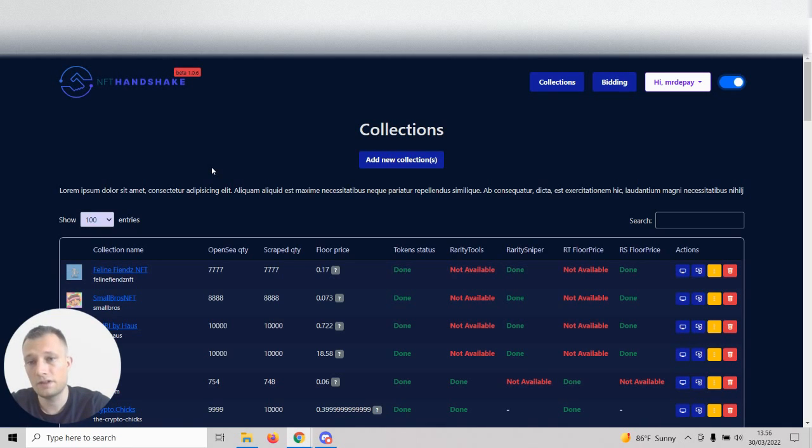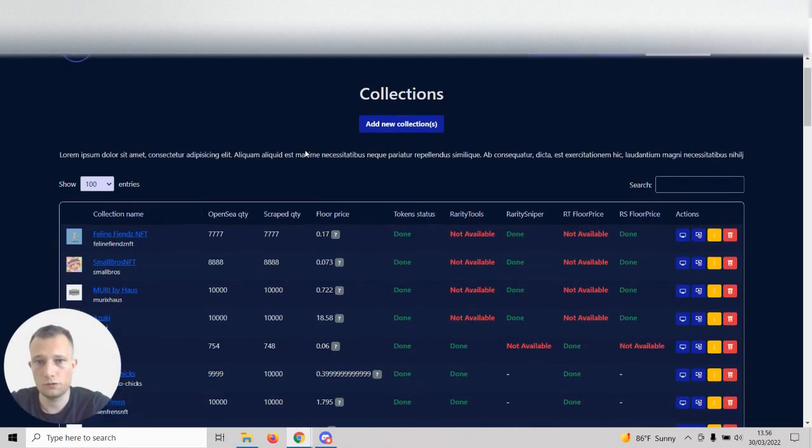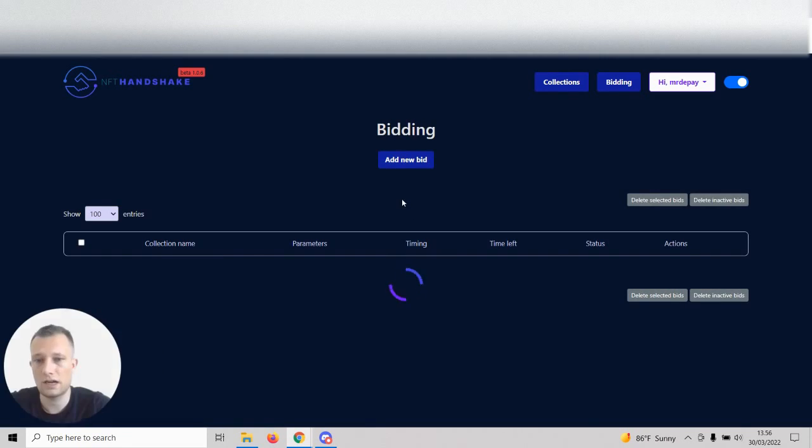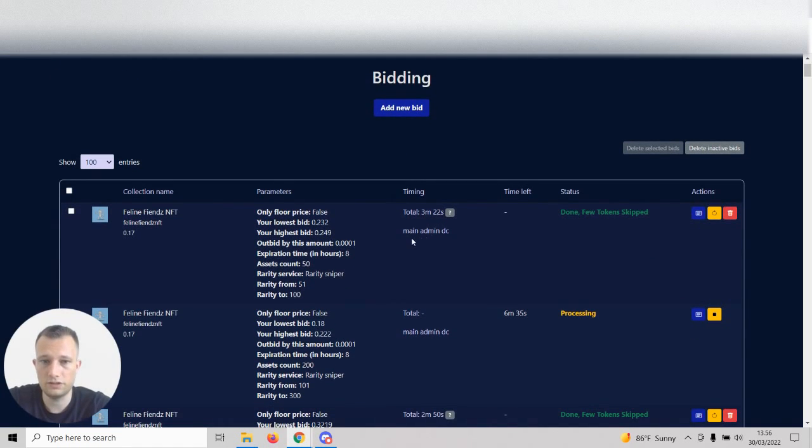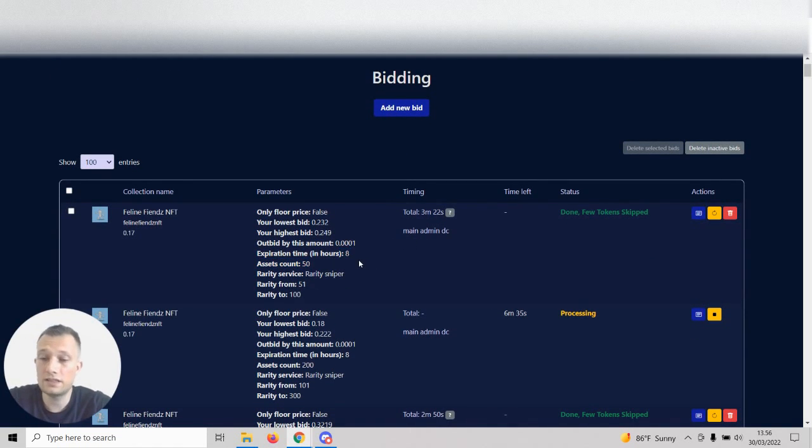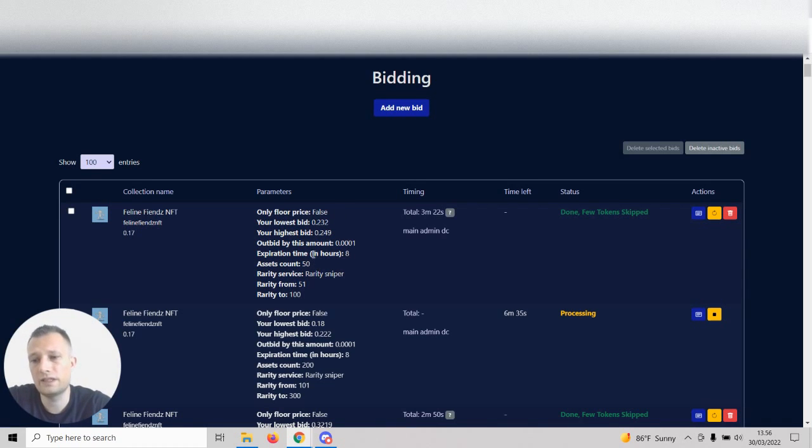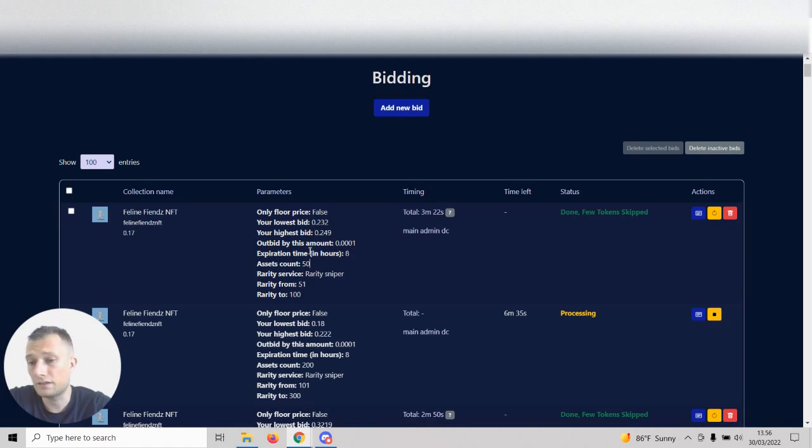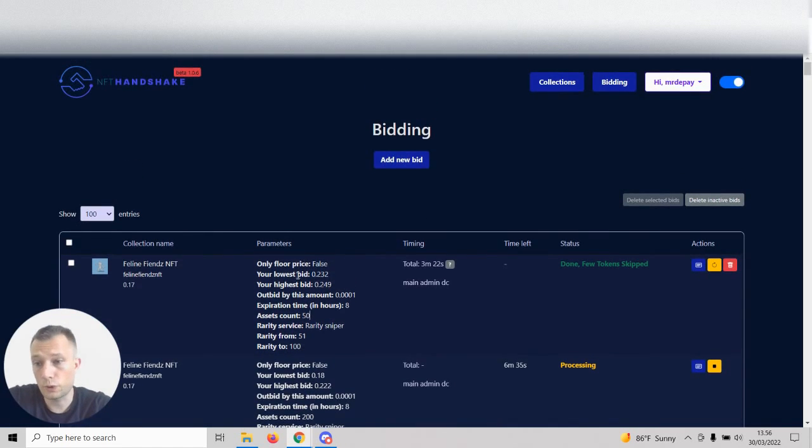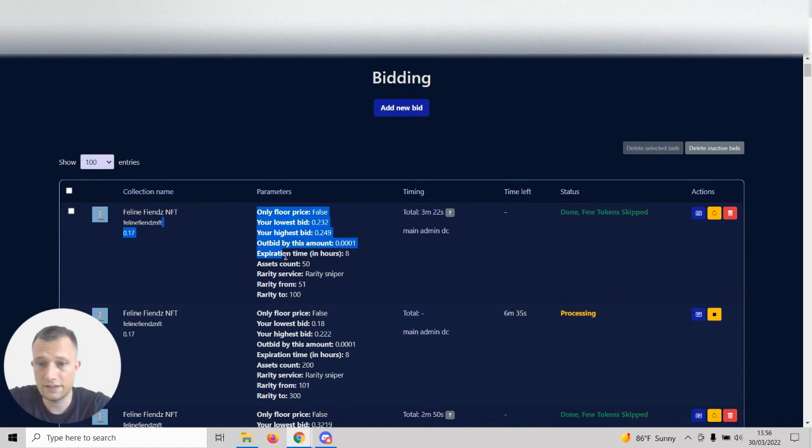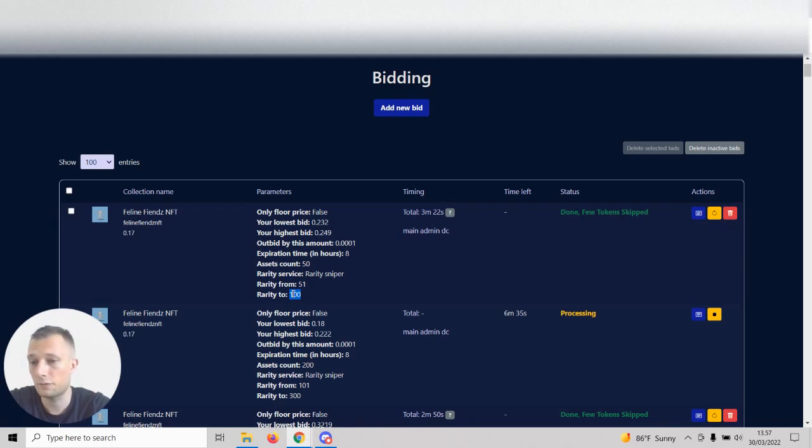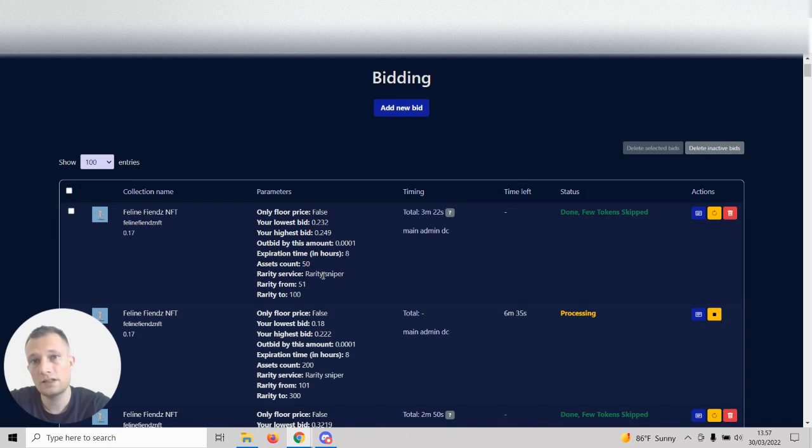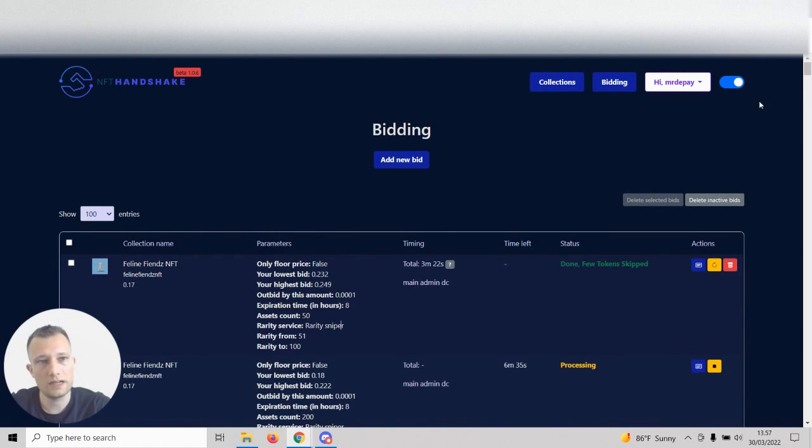Right now I'm working on trade bidding so you can actually bid based on trades, coming within the next week. Then we have bid looping, so the software will bid for you again once the expiration time runs out. We'll put in something so if the floor drops by a certain amount, the looping will not occur. Also working on counter bidding so the bot will keep outbidding everyone else on those tokens with your own ceiling.